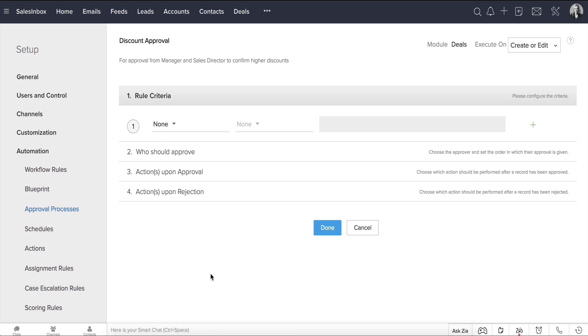There are four important steps that will help you define the approval process and possible actions to follow. First comes the Rule Criteria, then Who Should Approve, then Actions Upon Approval, and lastly, Actions Upon Rejection. Notice that you cannot skip over any of these steps. So, let's get started.